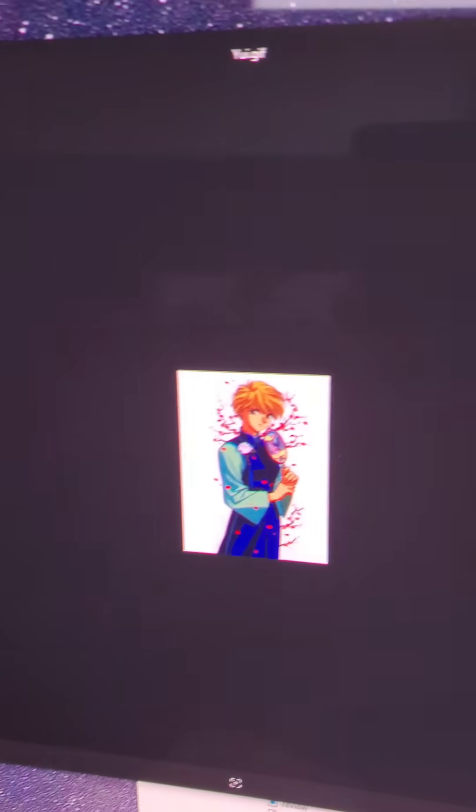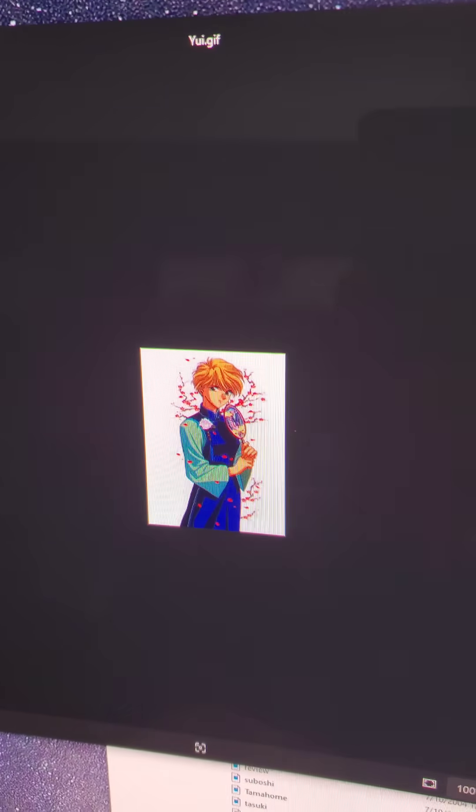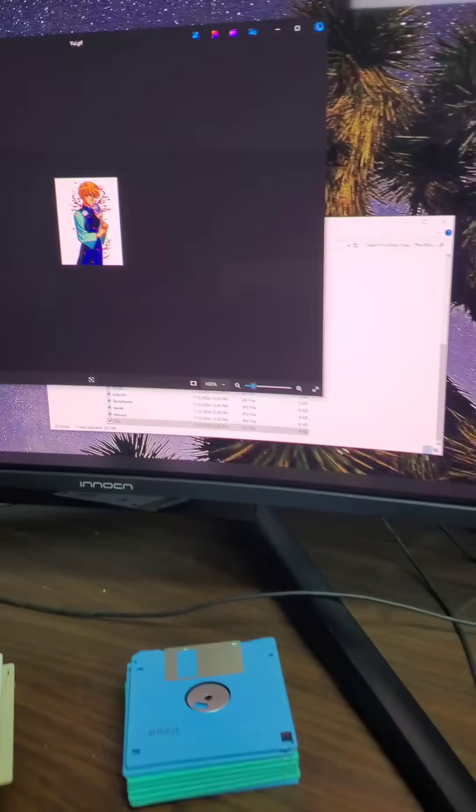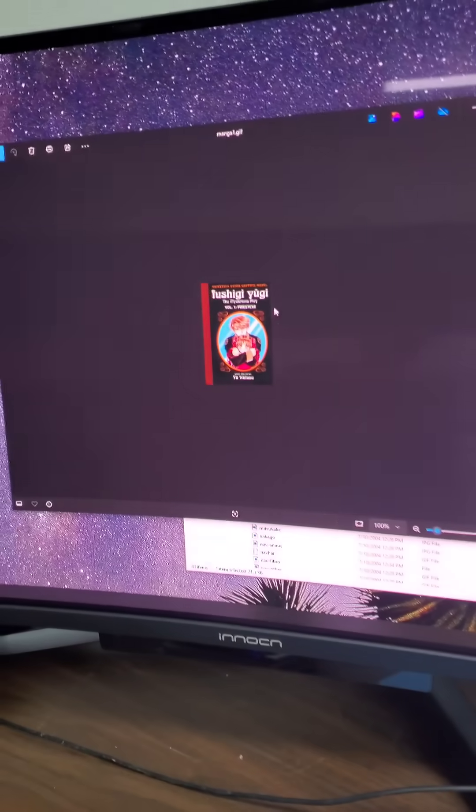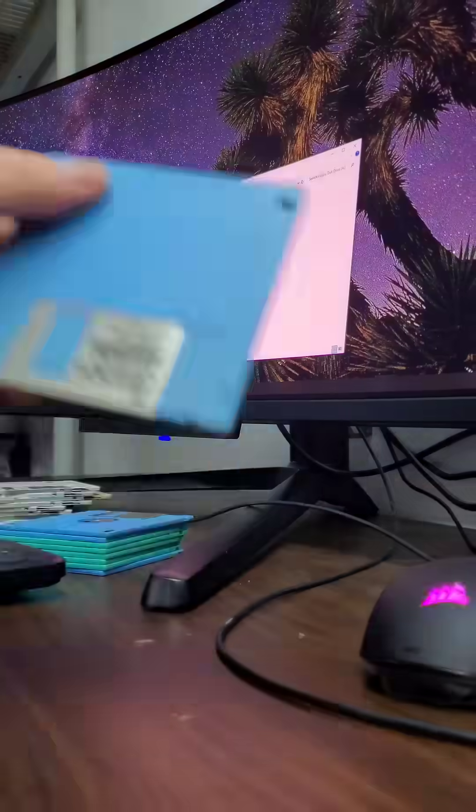It turns out Ushigi Yugi is like an anime from 1995 that actually has pretty good reviews on IMDB, so this is just a folder with a bunch of stuff about that.